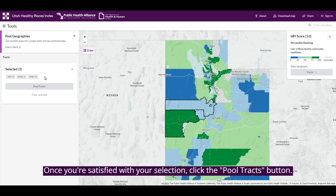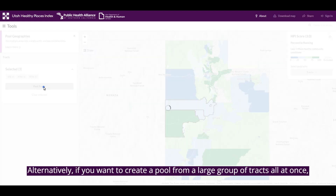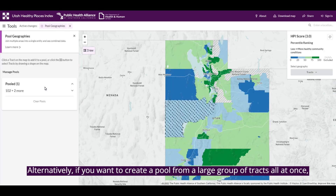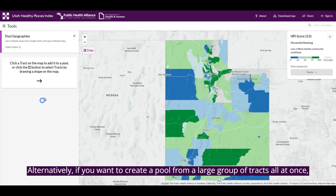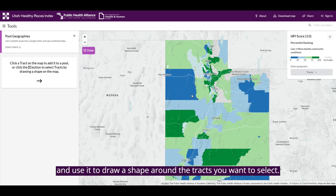Once you're satisfied with your selection, click the Pool Tracts button. Alternatively, if you want to create a pool from a large group of tracts all at once, click the Draw icon and use it to draw a shape around the tracts you want to select.